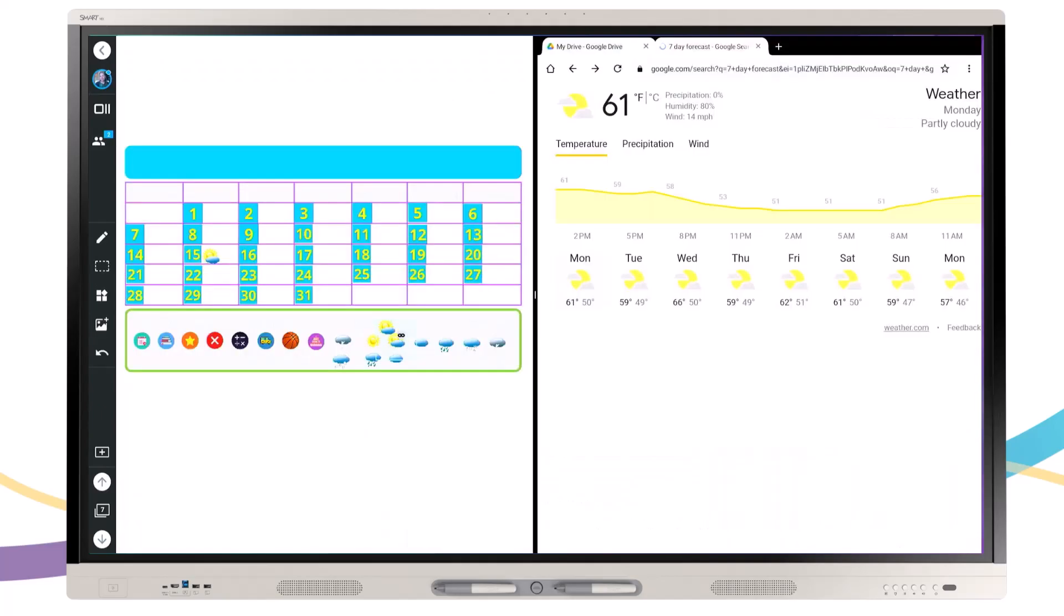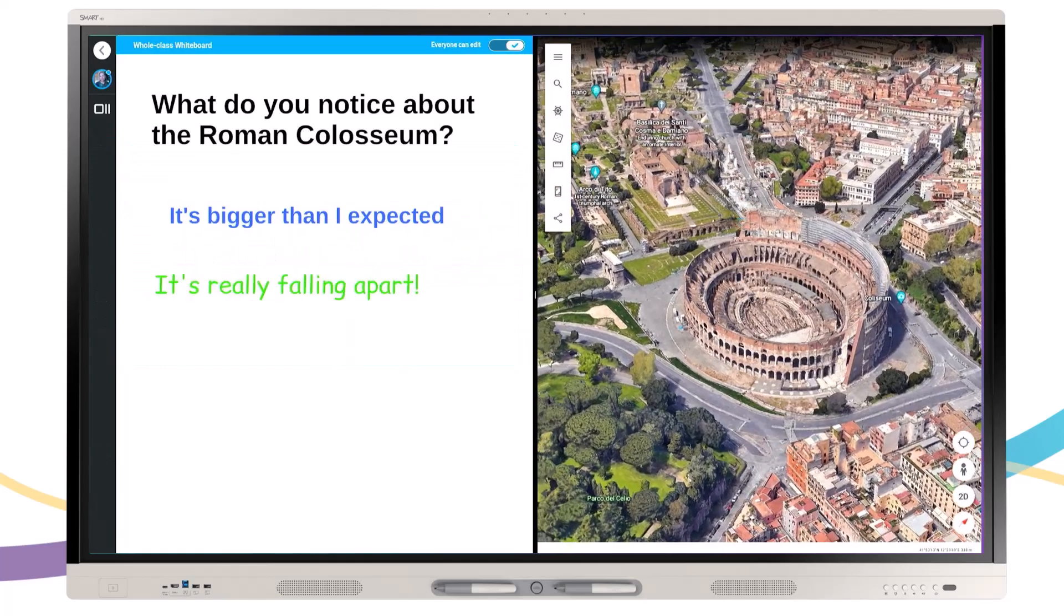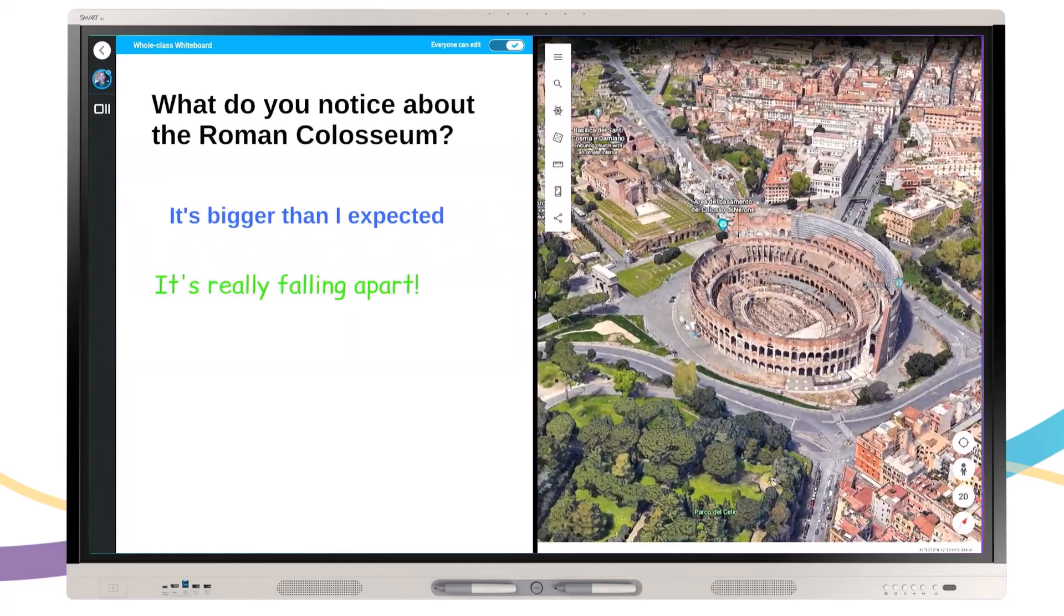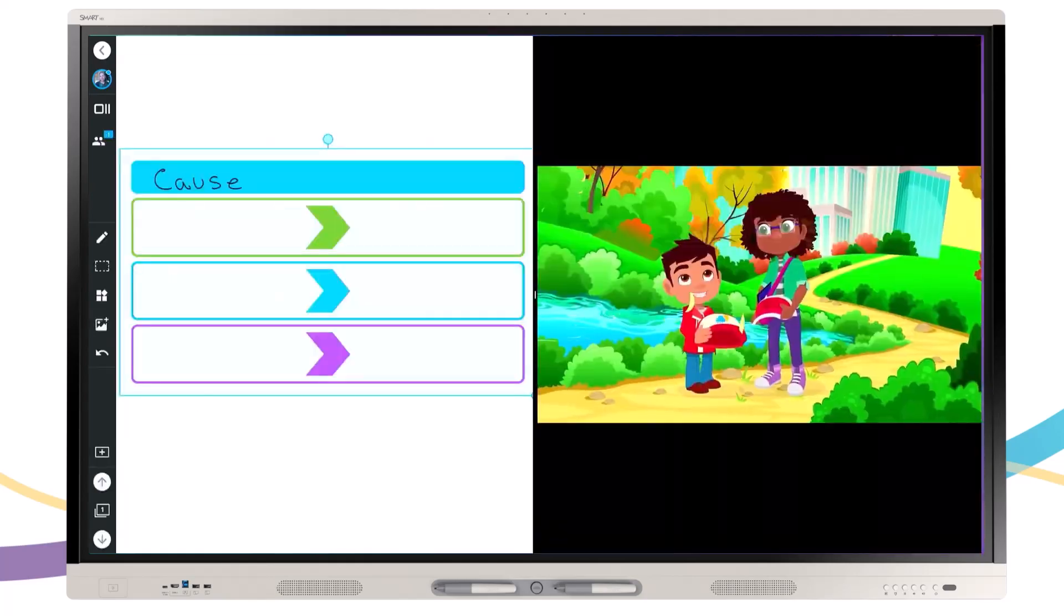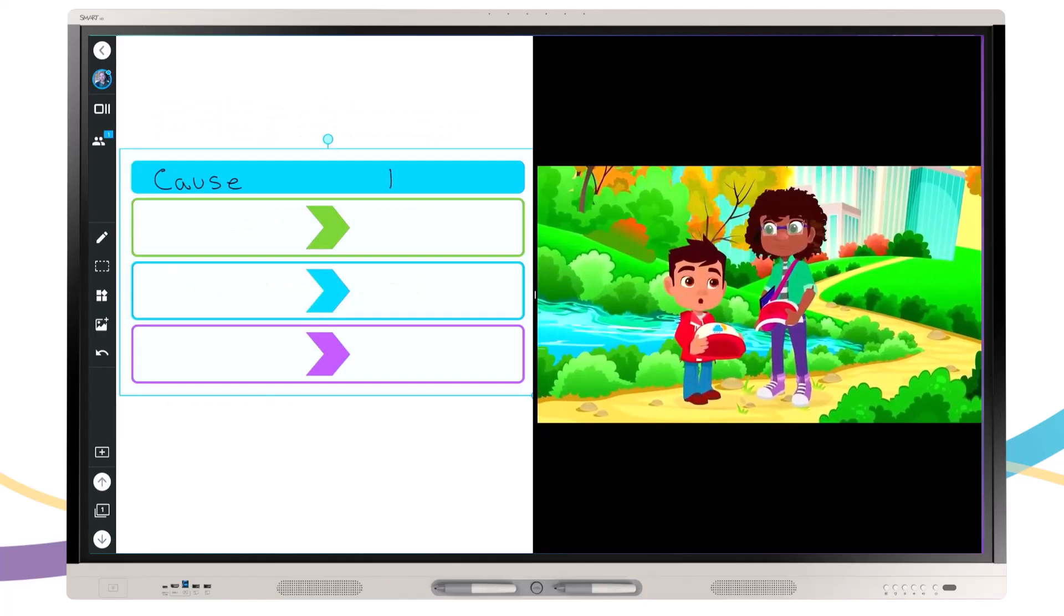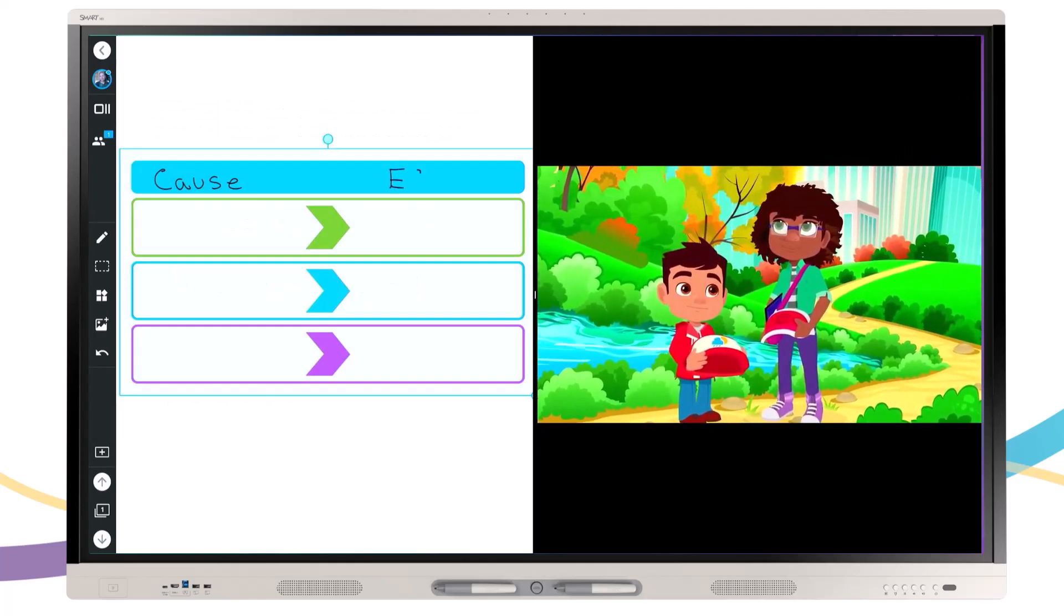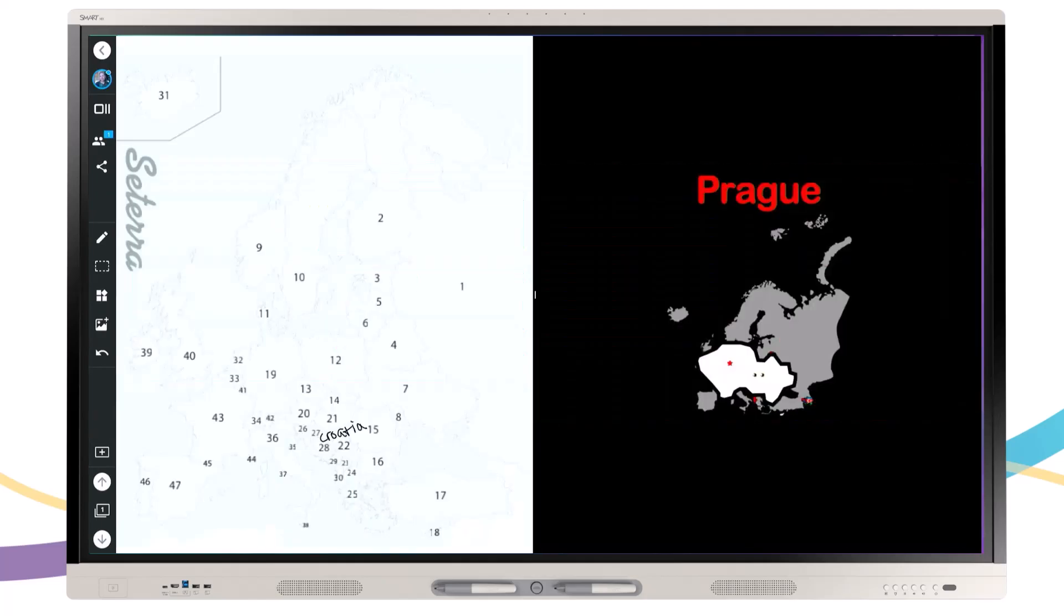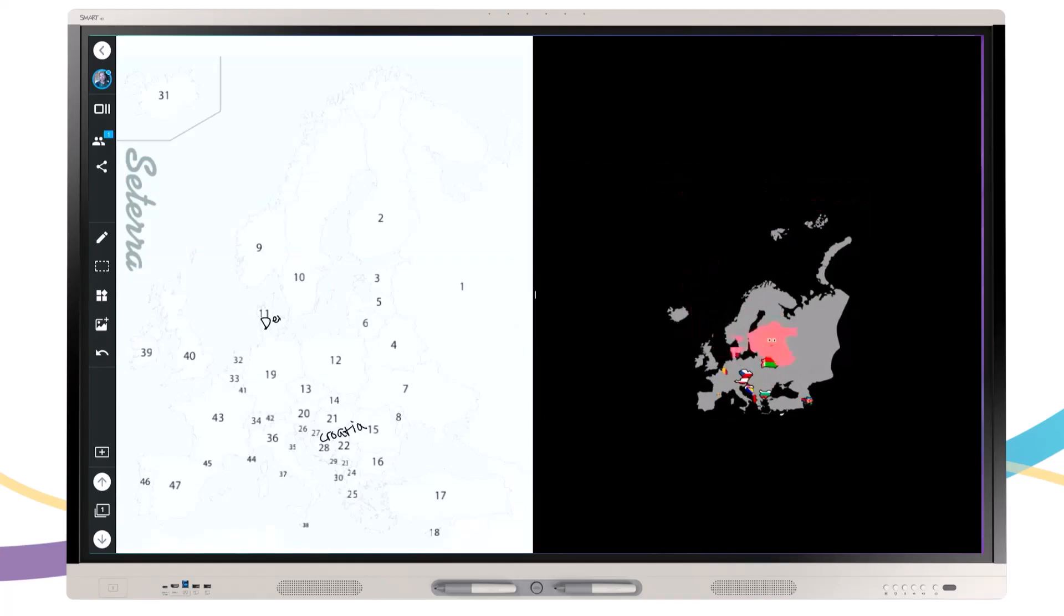Split-screen mode on iQ interactive displays makes it even easier for educators to walk up and teach. With the ability to have content side by side, split-screen eliminates the need to switch back and forth between what you really need the most. Students have the information they need front and center, making it easier to remember and draw connections.